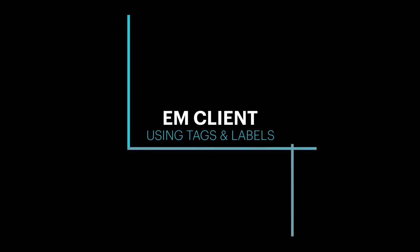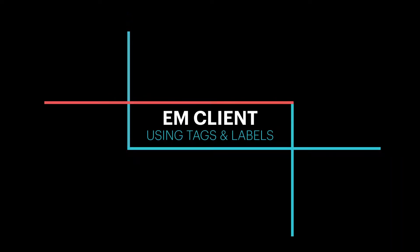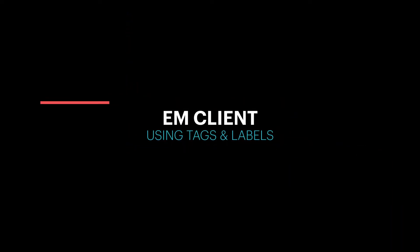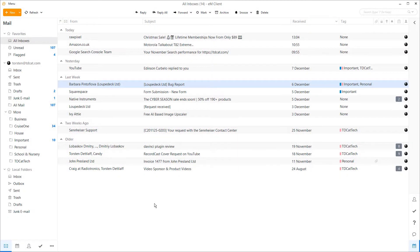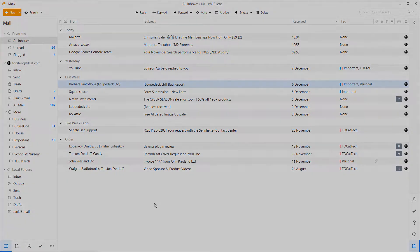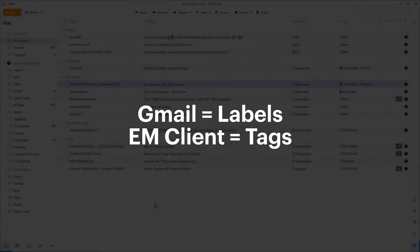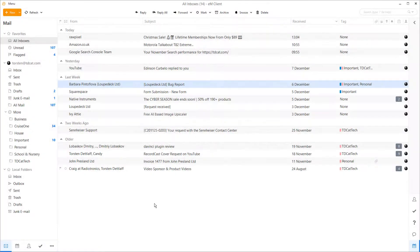Welcome to eM Client. This is desktop email software for Windows and Mac. What's particularly good about eM Client is the way that it integrates with Gmail — it's a pretty consistent experience throughout. However, labels and tags, as they're called in eM Client, aren't exactly perfect. And that's what I want to talk about today.